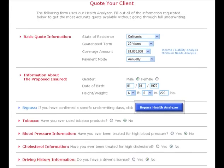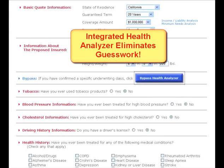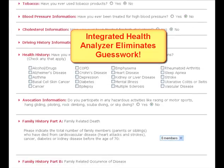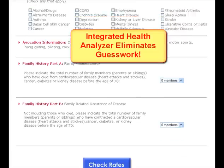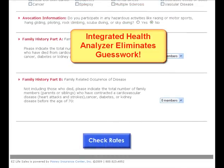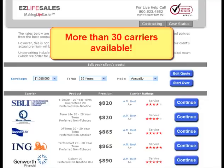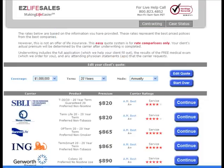Next, you'll see the Client Quoter and Health Analyzer. This is a comprehensive system that will allow you to provide the most accurate quotes for your clients. Once you click the Check Rate button, you will see a listing of available carriers and rates for the coverage amount and duration selected. The rates will be listed in order based on the lowest premium.